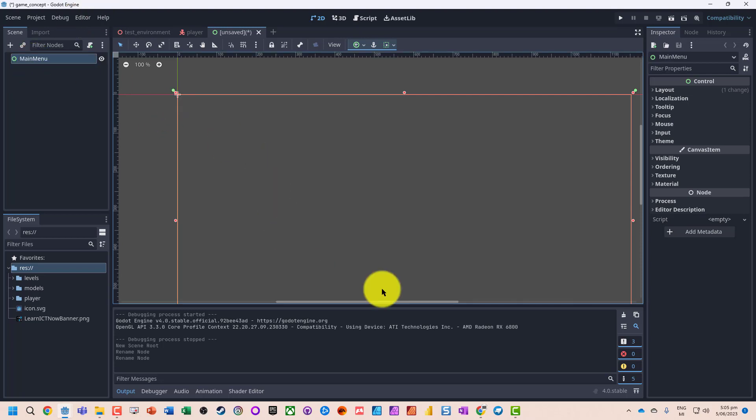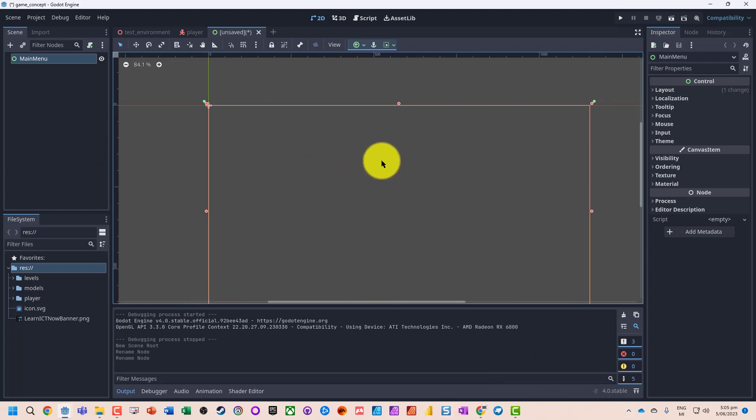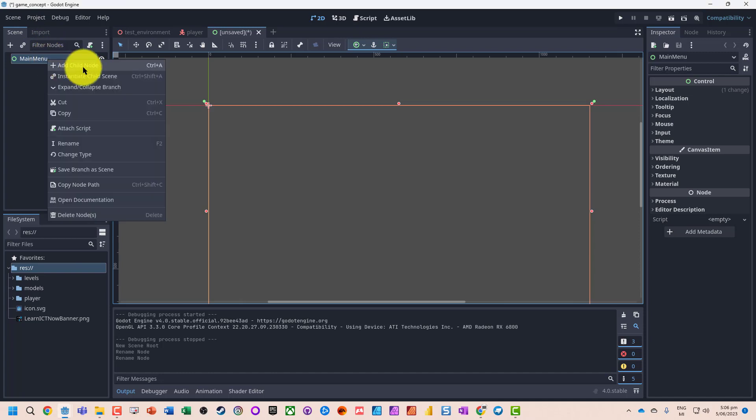So what we're going to do is add our content. All we just want is a title and a big play button. So let's go and do that. Let's go and add a child node.